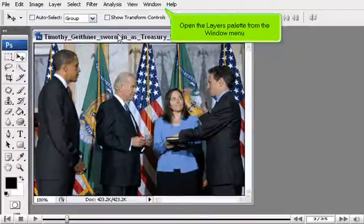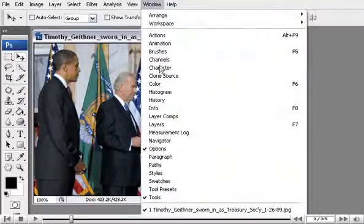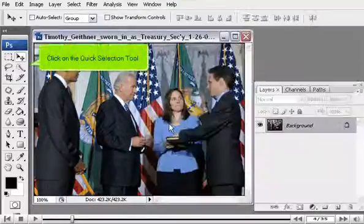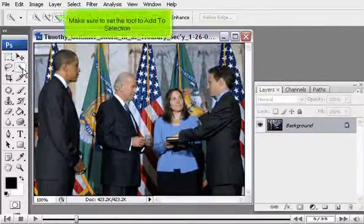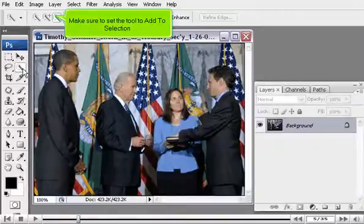Open the Layers palette from the Window menu. Click on the Quick Selection tool. Make sure to set the tool to Add to Selection.